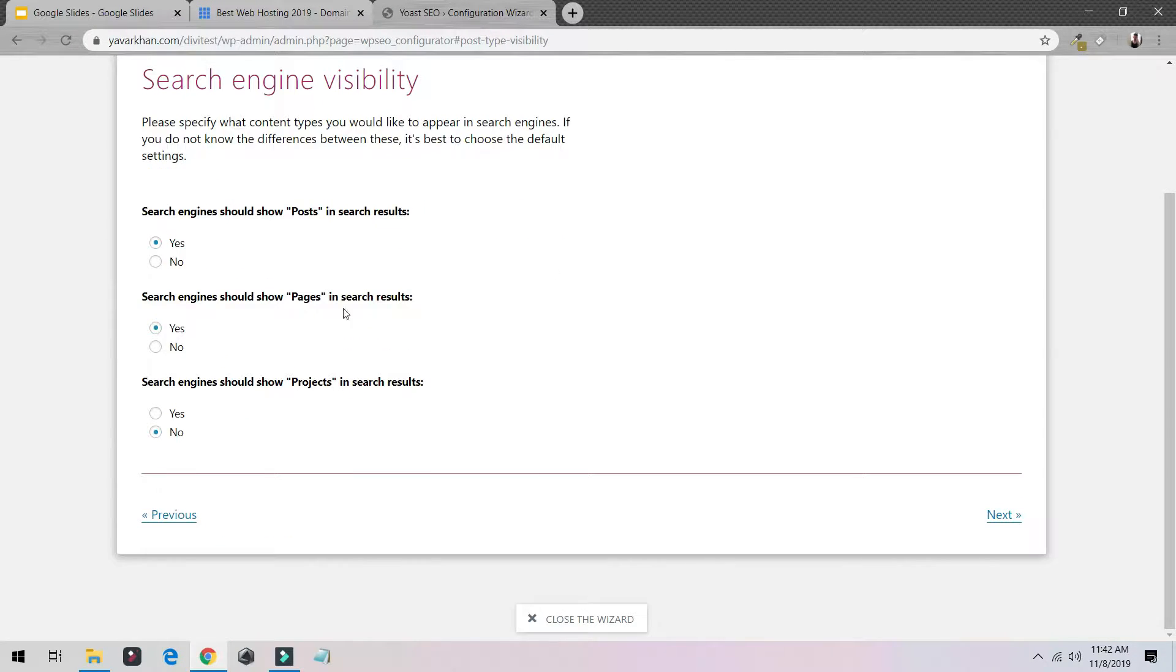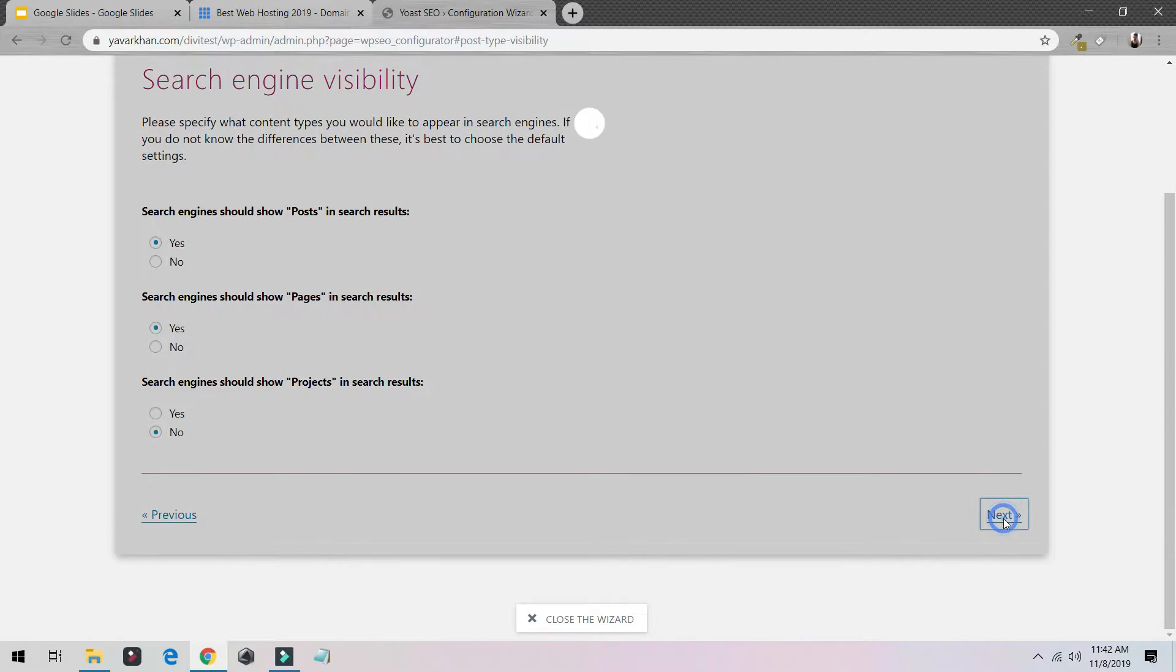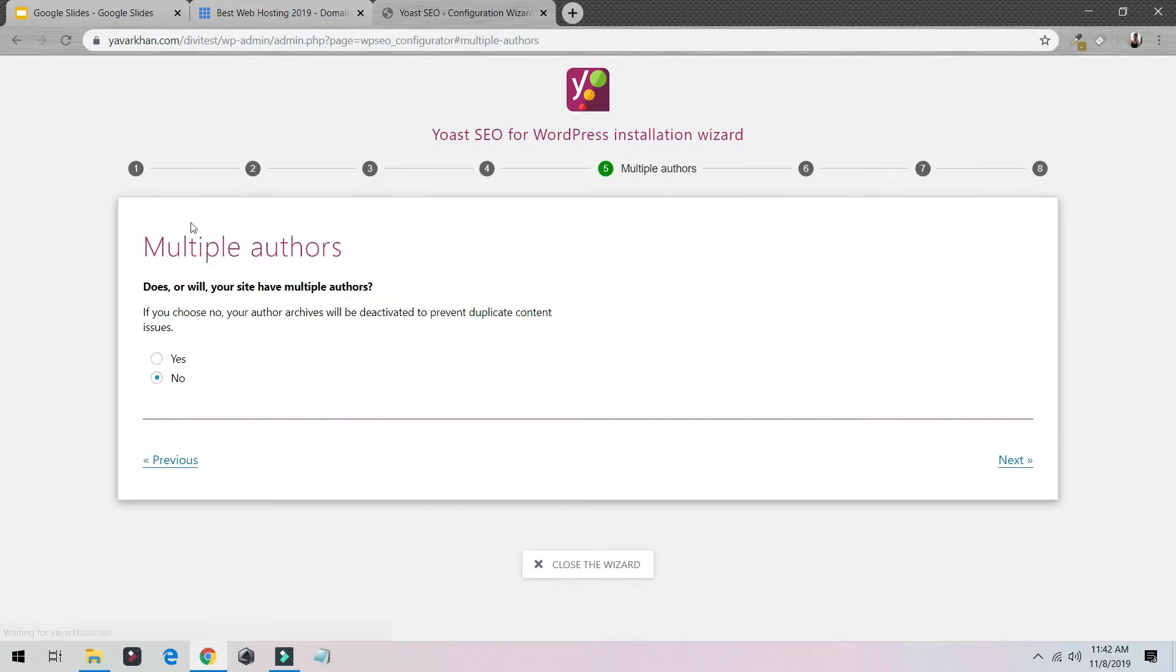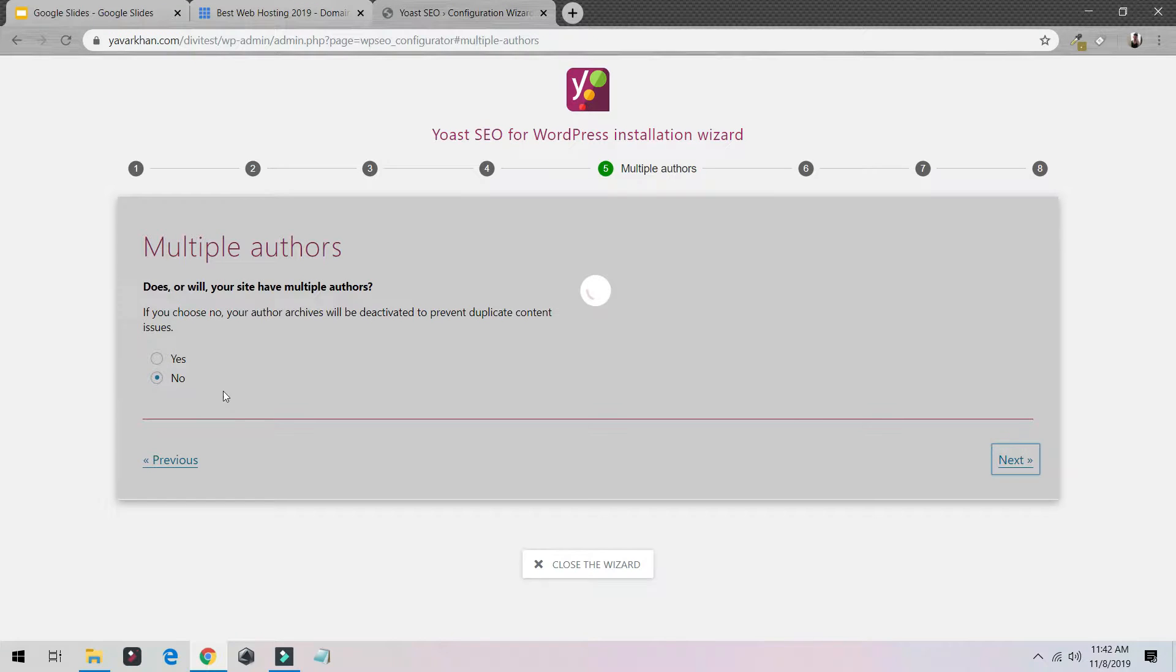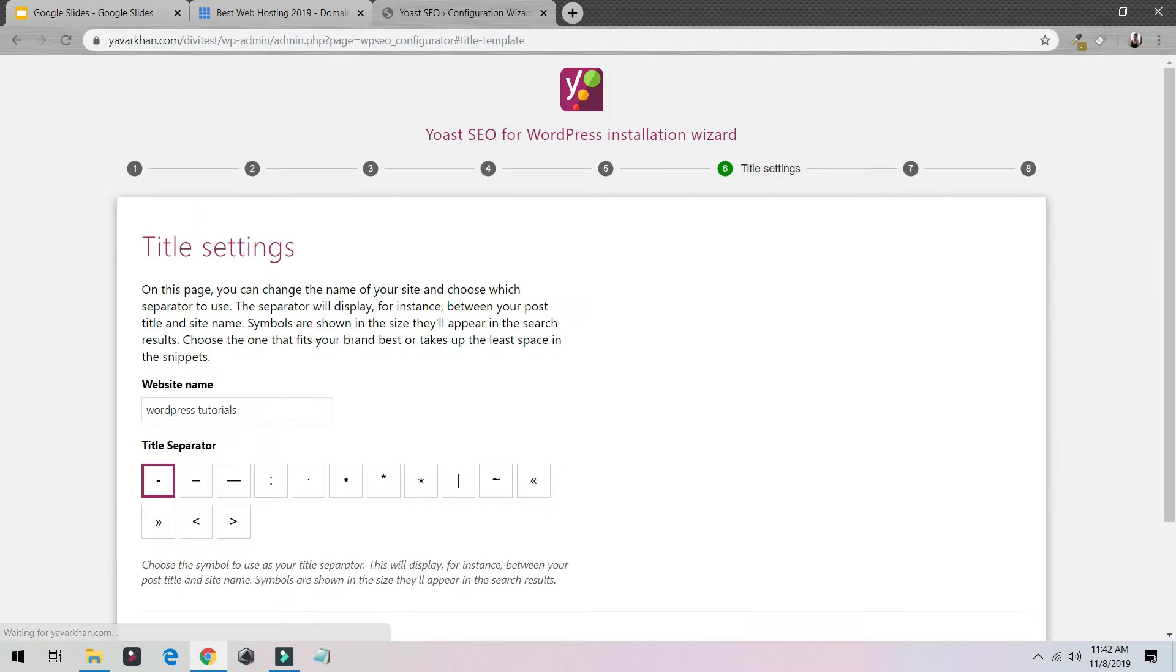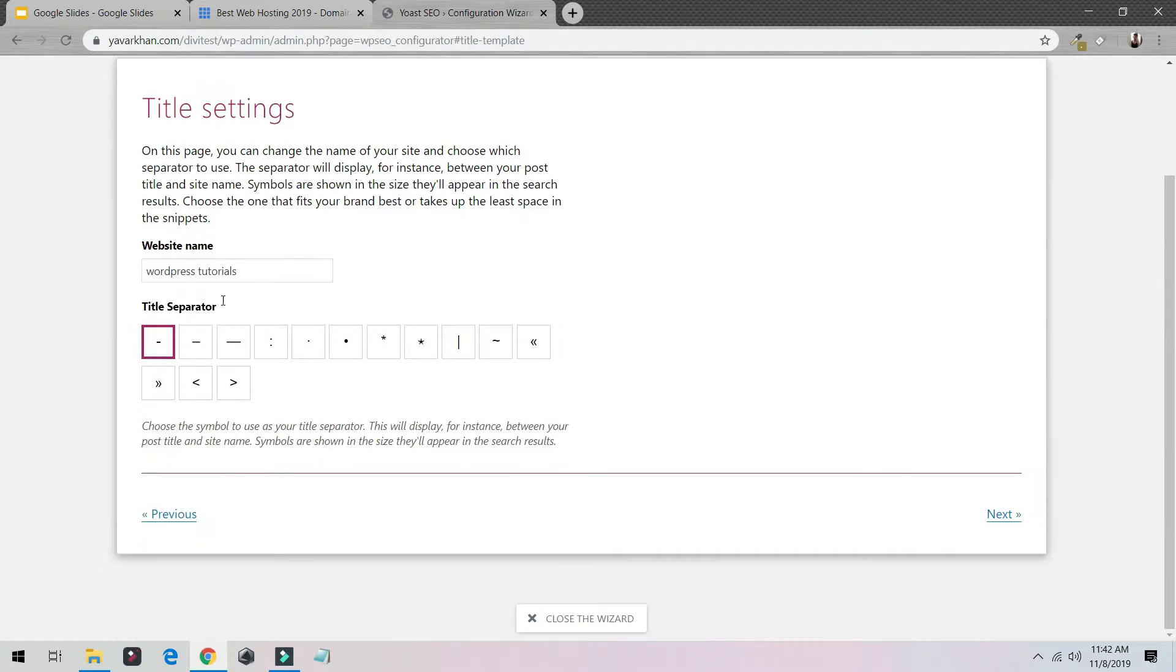Leave this as it is, click Next. For me I'm just one person who would be using this website. I will just click this thing, I'll click No, and then Next.